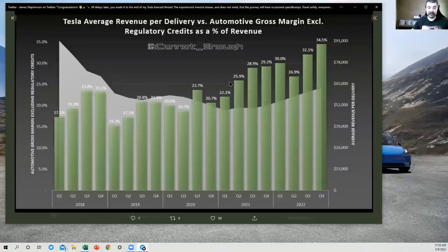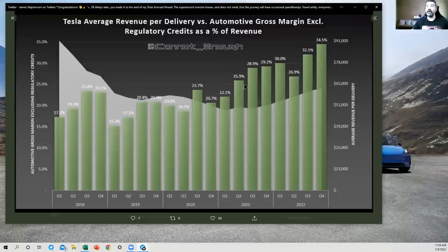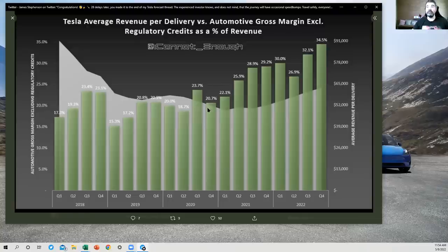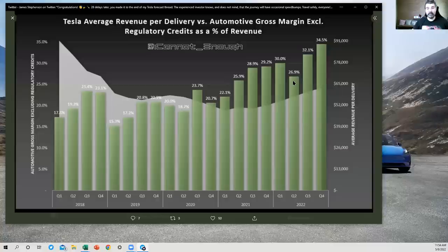This means that a lot of great work was being done on the cost side. So stuff like the Octovalve, stuff like front and rear castings for Model Y, and many, many other cost improvements, and also adding more software features that people were paying to upgrade to. All those things helped to make the automotive gross margin, excluding regulatory credits, as a percentage increase over time.